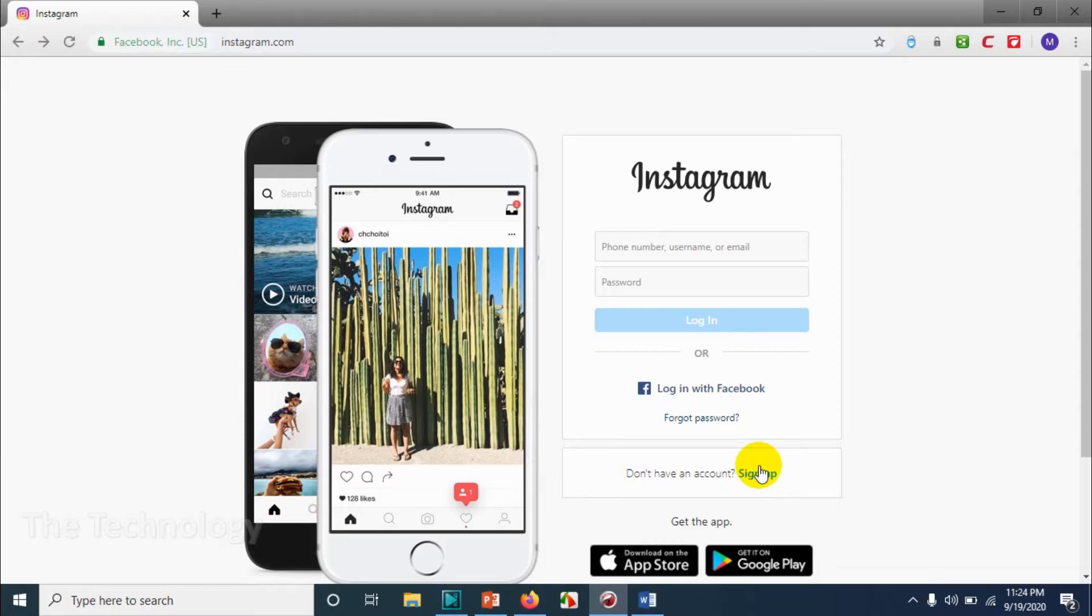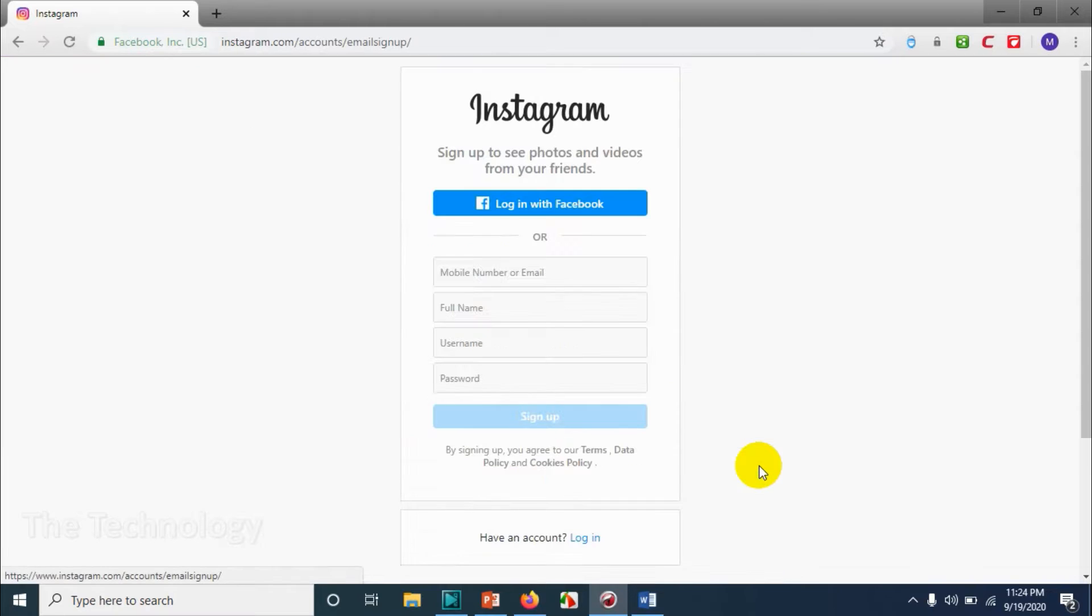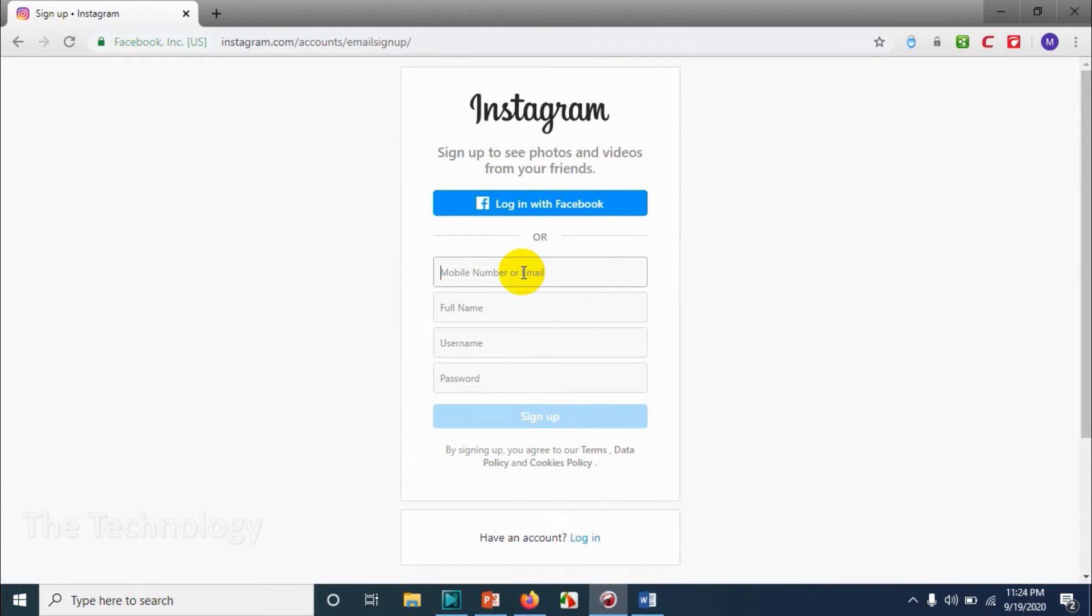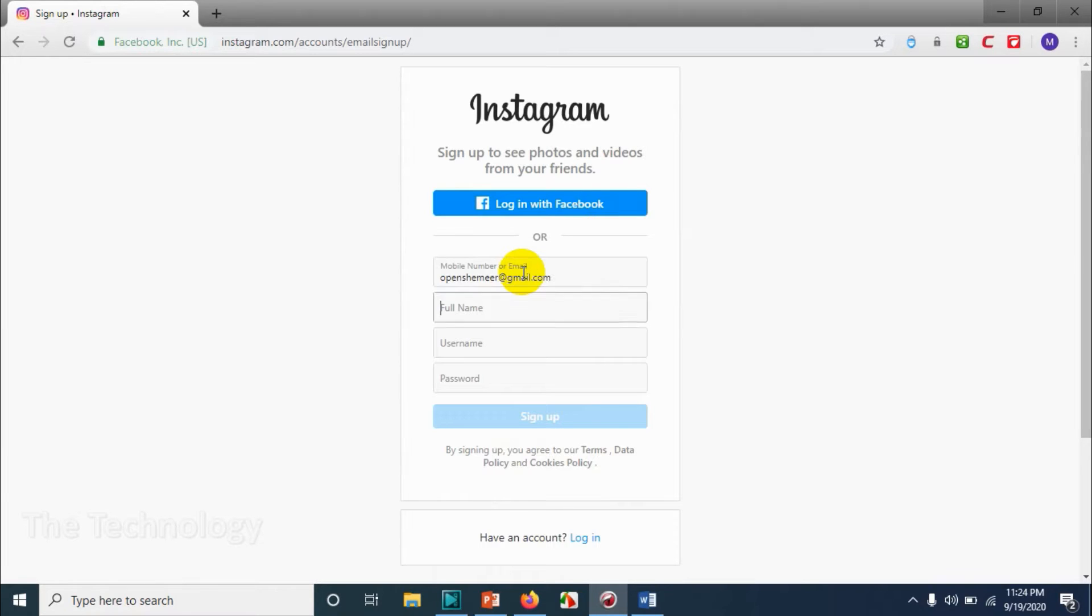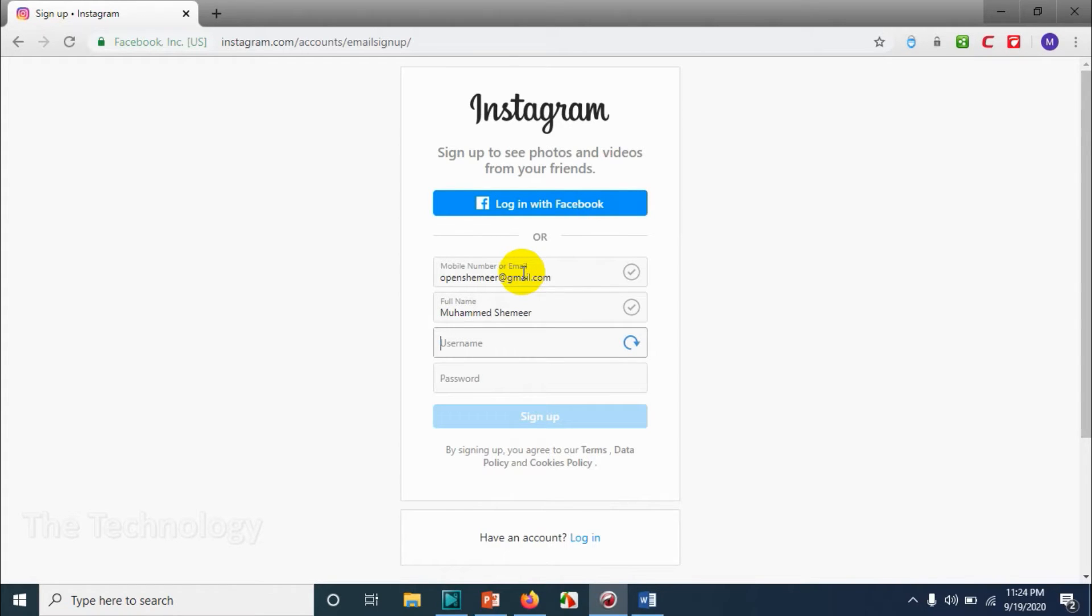We want to create one account on Instagram. To create an account, you need to provide your mobile number or email address. I'm going to give my email address and provide your full name. You can give a username for your profile.